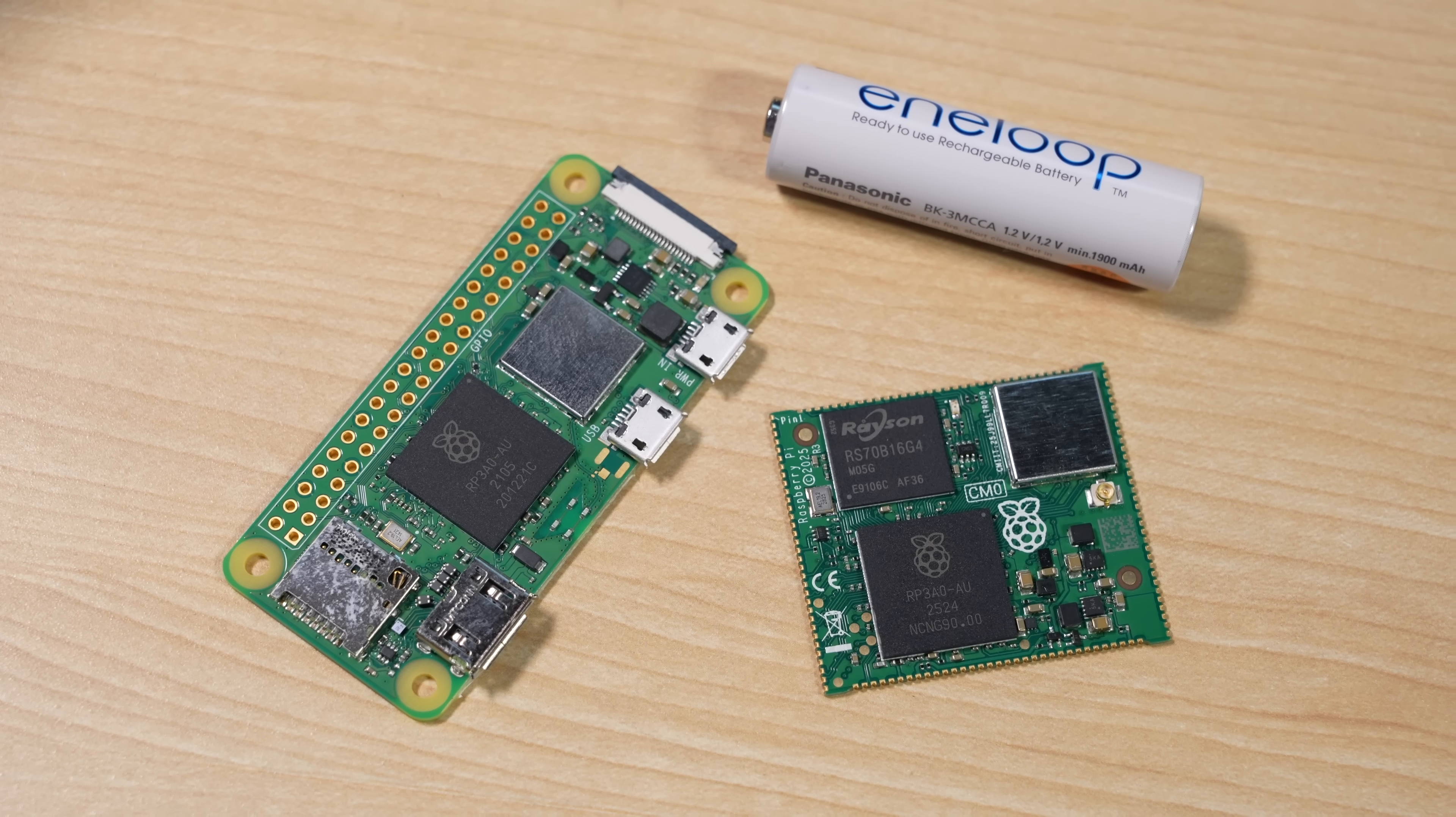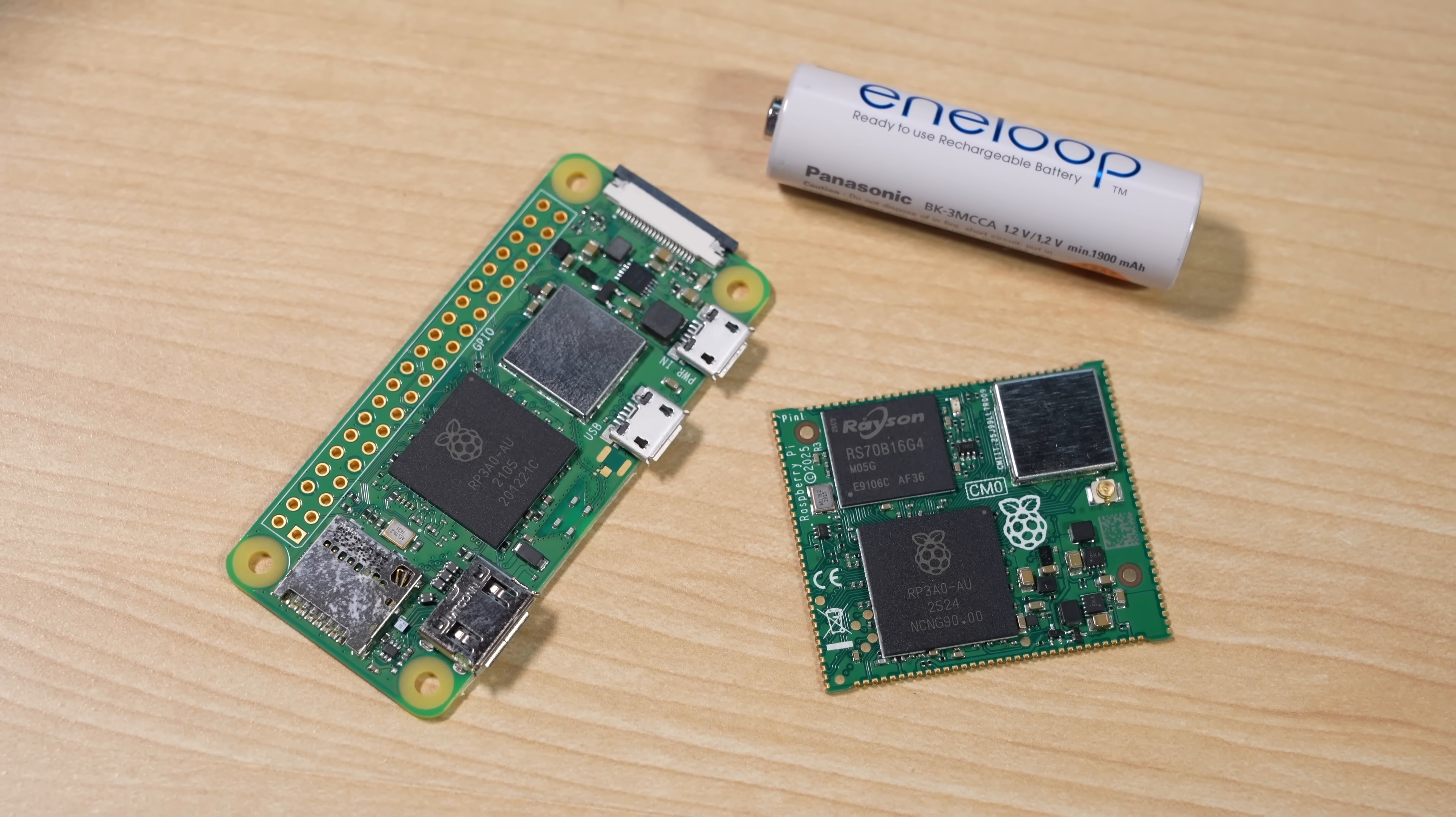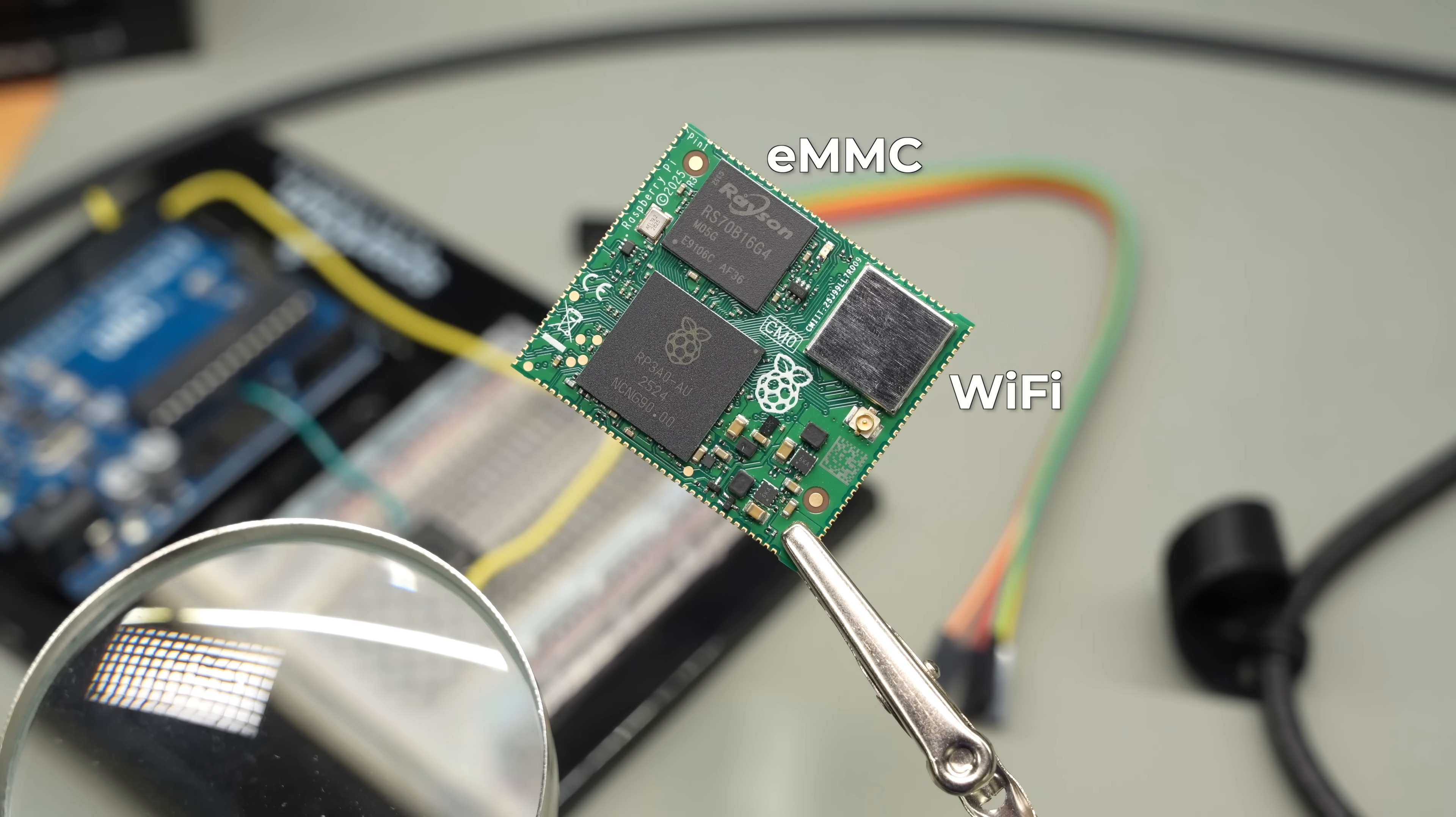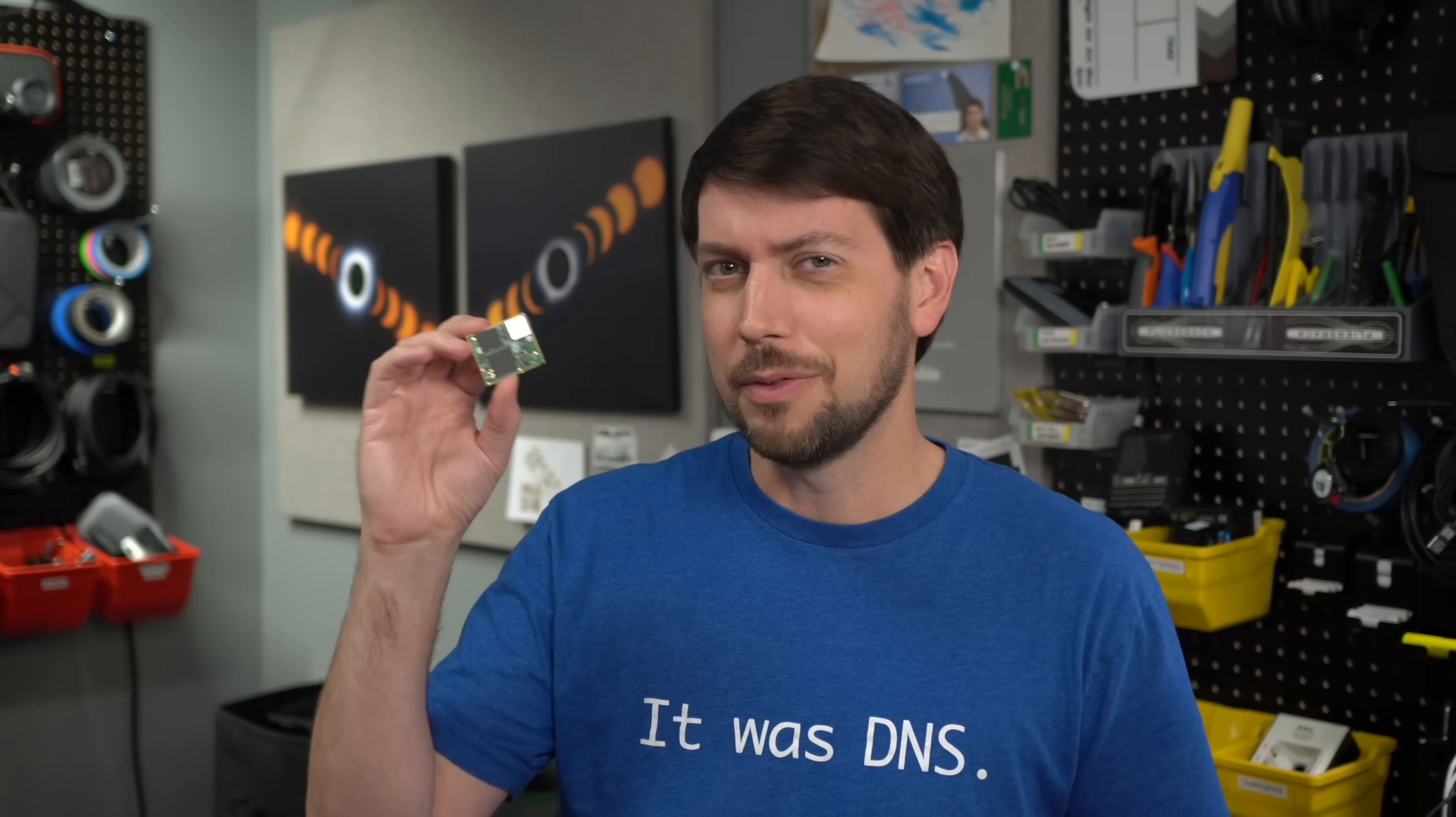This little postage stamp is actually a full Raspberry Pi Zero 2 complete with eMMC storage and Wi-Fi. But you can't get one.